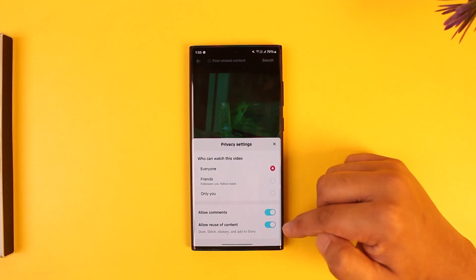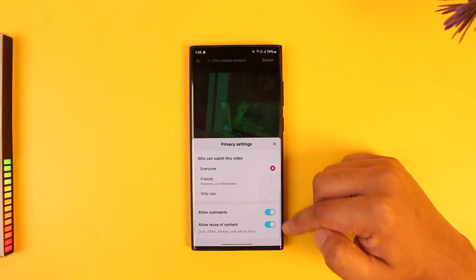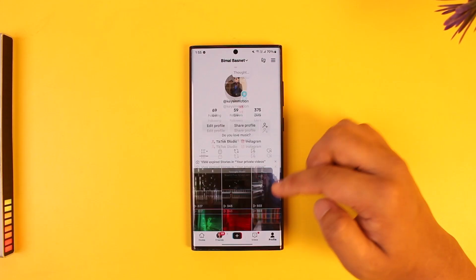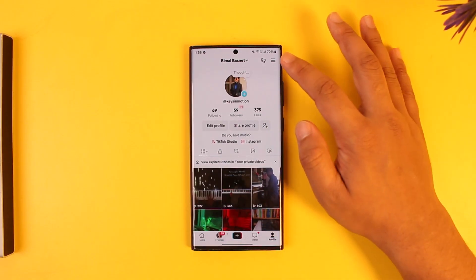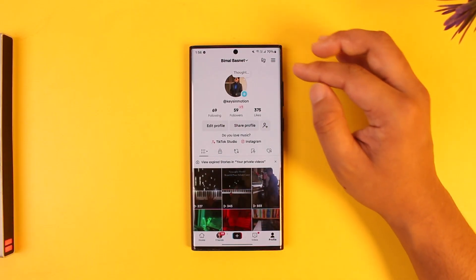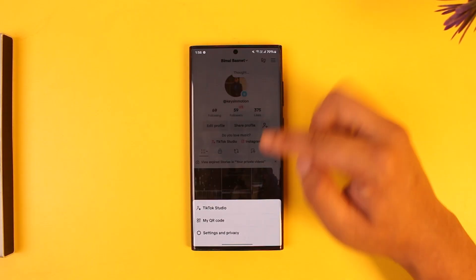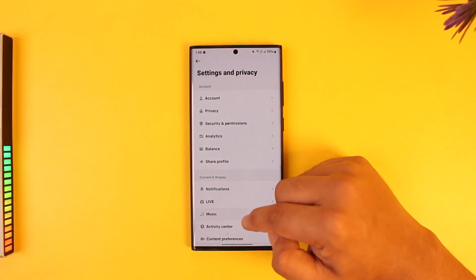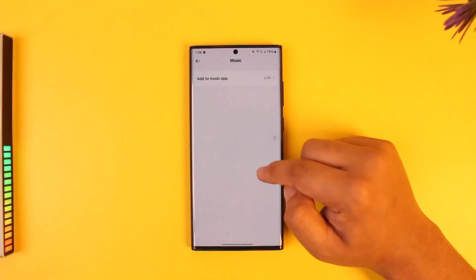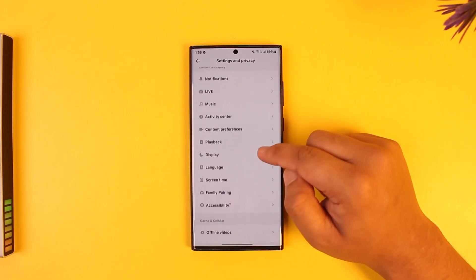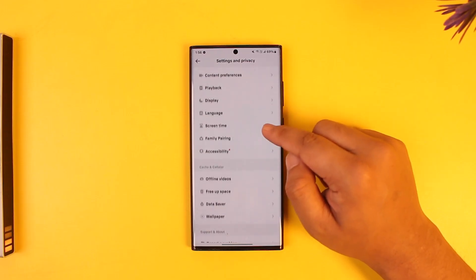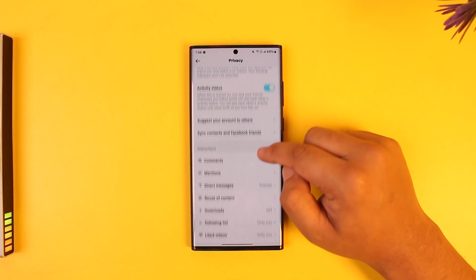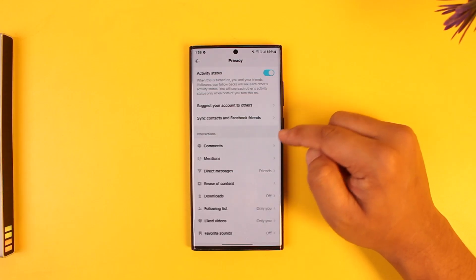You can turn on comments for a specific post. But if you want to do this automatically for future posts, go to the three lines option and then go to settings and privacy. From there, go to privacy, and under interactions you can see comments.